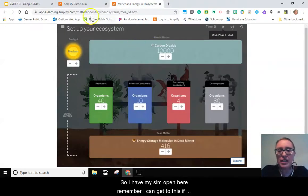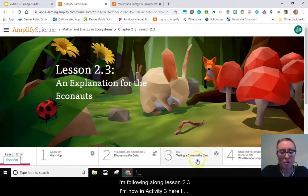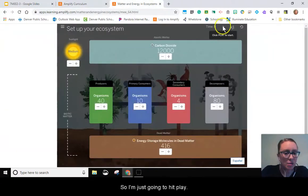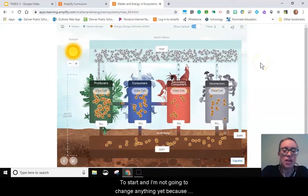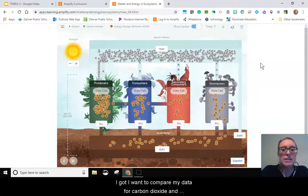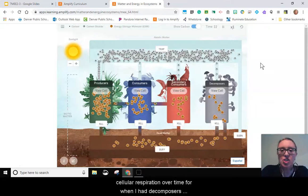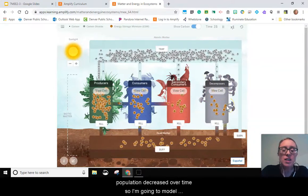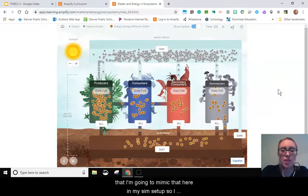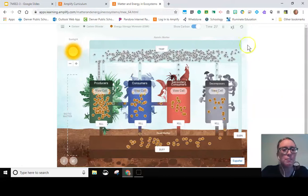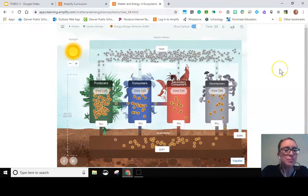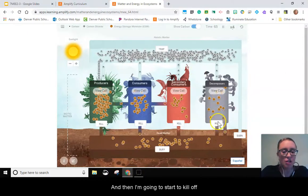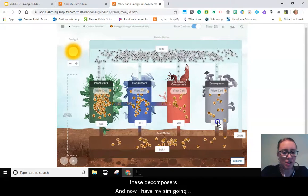If you don't have access to Amplify online, you can join me as I test this claim in my sim. I have my sim open here — I can get to this following lesson 2.3, activity three, using the link or the shortcut. I'm going to hit play to start without changing anything yet, because I want to compare the carbon dioxide and cellular respiration data over time for when I had decomposers, since the biodome had some to start but the population decreased over time. I'm going to mimic that in my sim setup.